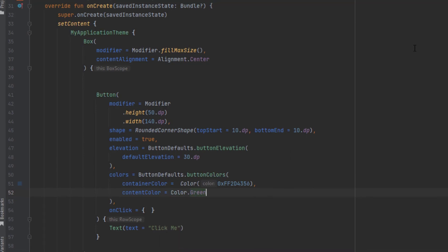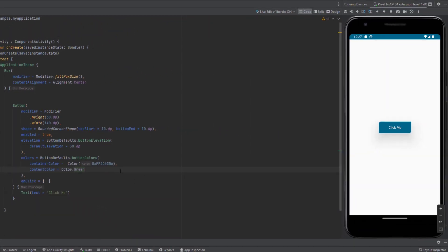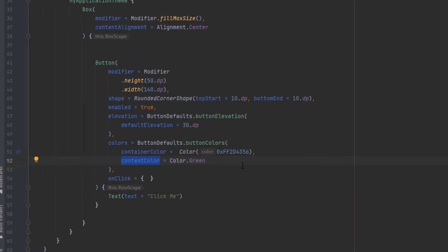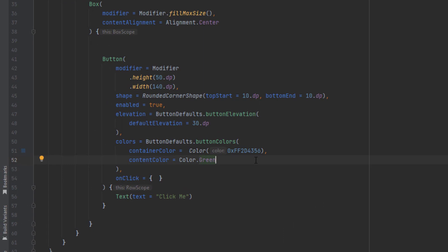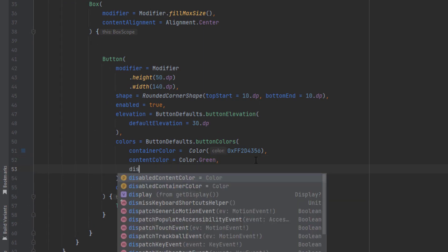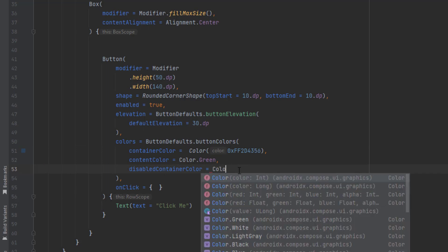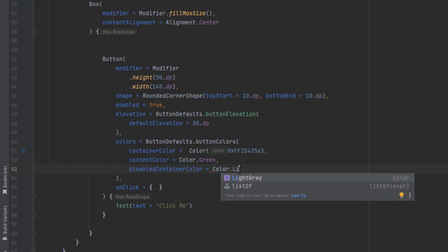Now let's see the button after we change the colors. Here you go. This is the container color, the background color, and the green color for our text. We have two more attributes for the colors, which are the disabled container color. When this button is disabled, it will apply the disabled container color instead of the container color. Let's make this color dot light gray.